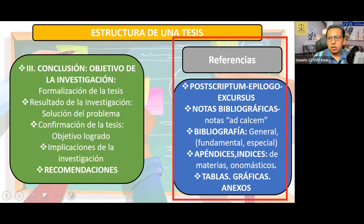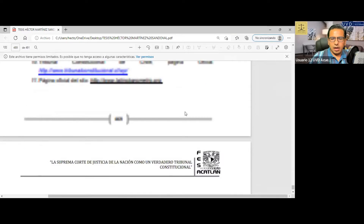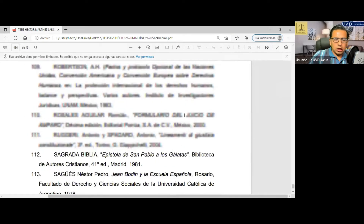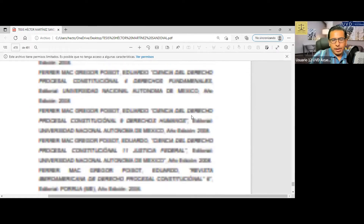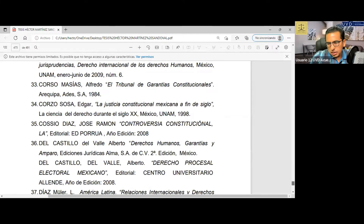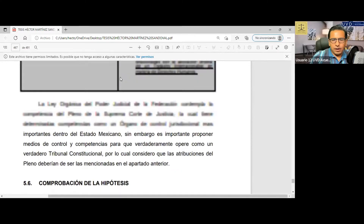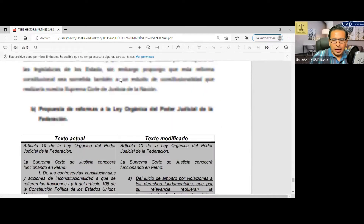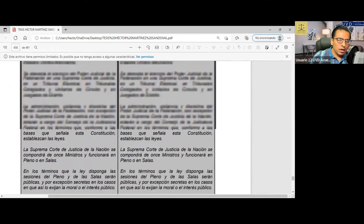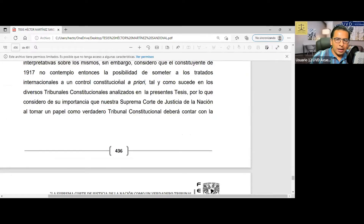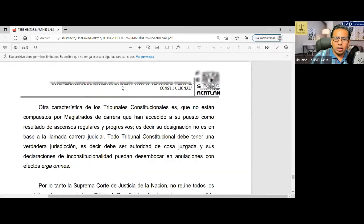El último capítulo de su trabajo de investigación va a ser en referencia a un capítulo conclusivo y de alguna manera vienen las conclusiones. Aquí tenemos el capítulo final. Este capítulo es de comprobación de hipótesis y de propuestas legislativas. Empezamos este artículo señalando la necesidad de hacer reformas a la Constitución y a distintos ordenamientos jurídicos para proponer y hacer práctico nuestra propuesta de que la corte se convirtiera en un verdadero tribunal constitucional.